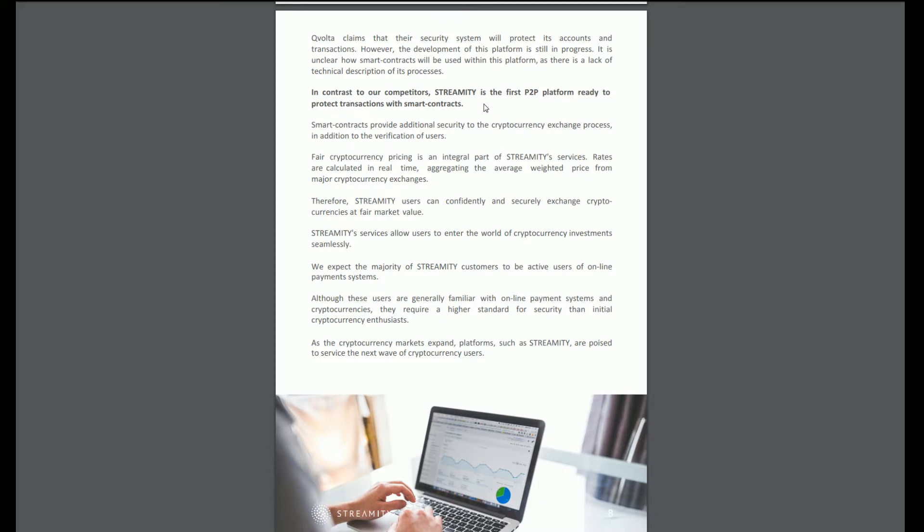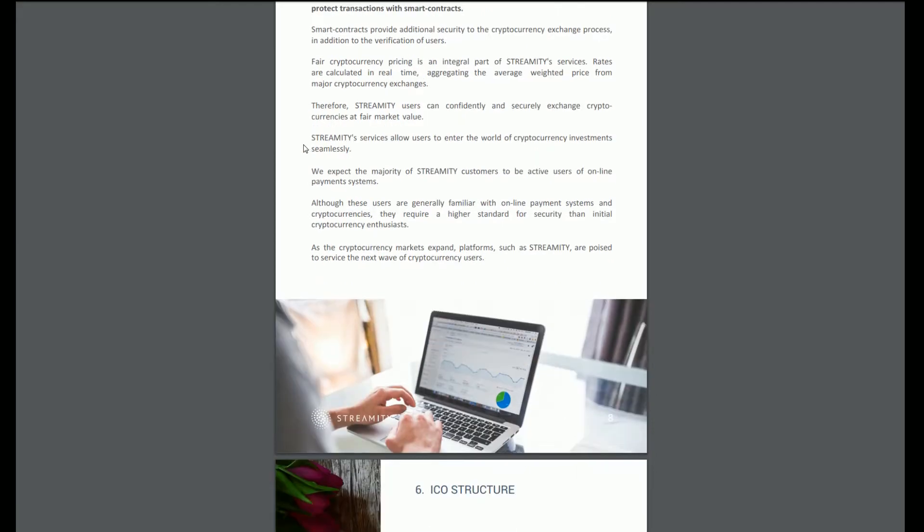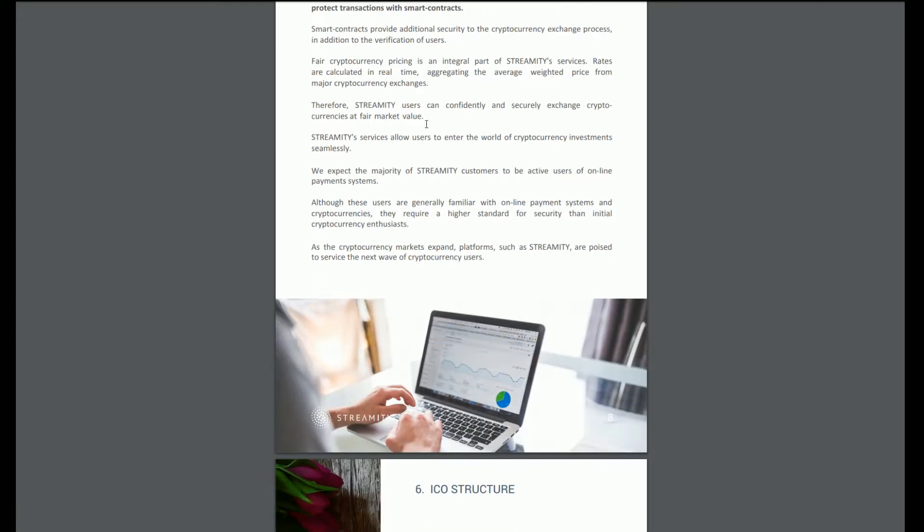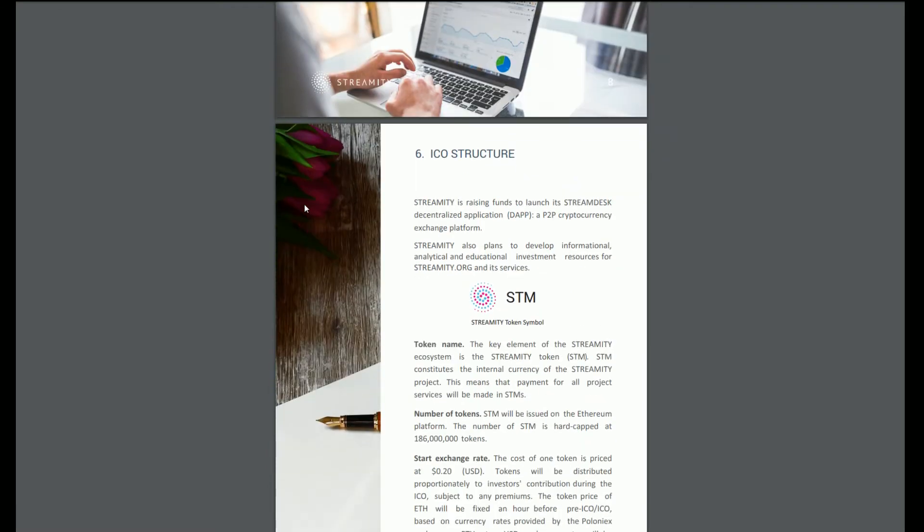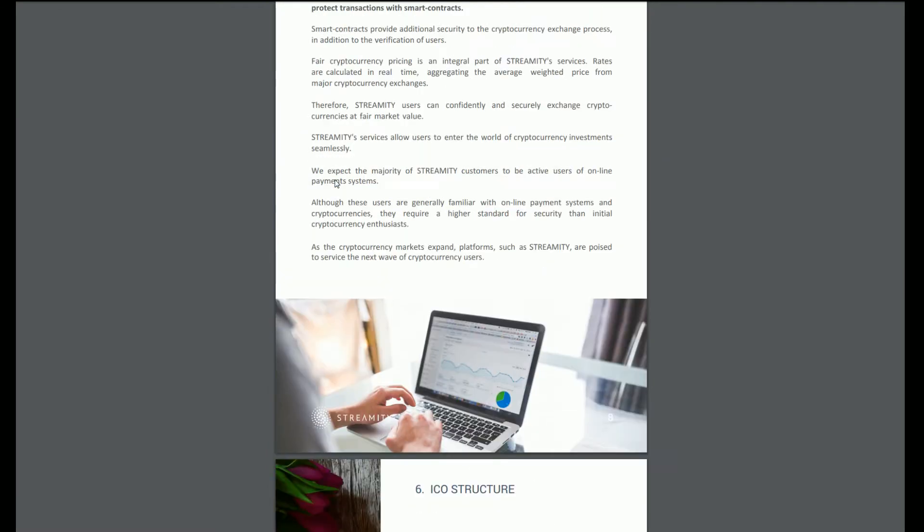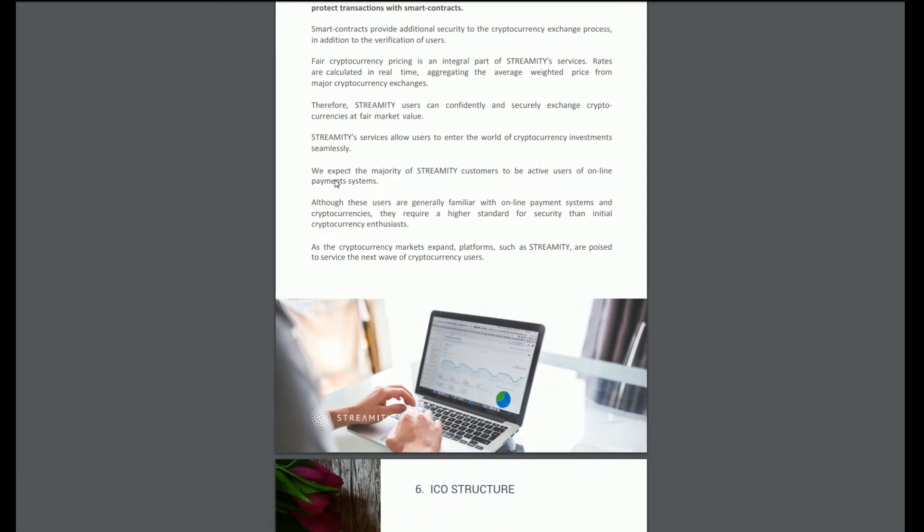In contrast to our competitors, Streamity is the first peer-to-peer platform ready to protect transactions with smart contracts. Smart contracts provide additional security. Fair cryptocurrency pricing is an integral part of Streamity services. Rates are calculated in real time, aggregating the average weighted price from major cryptocurrency exchanges. So far it hasn't really blown me away in terms of anything different.